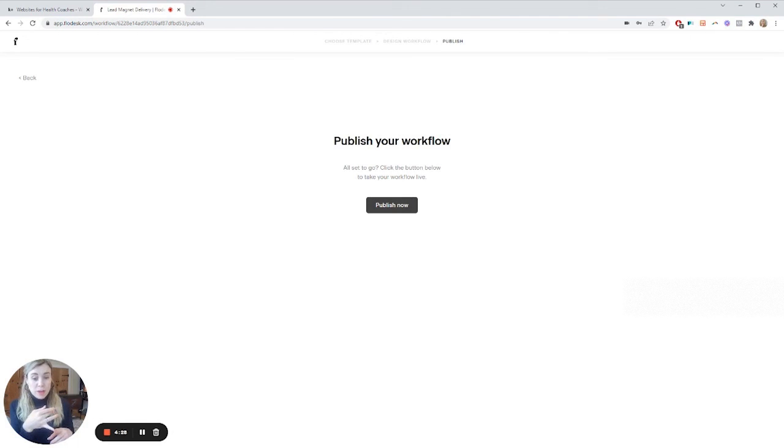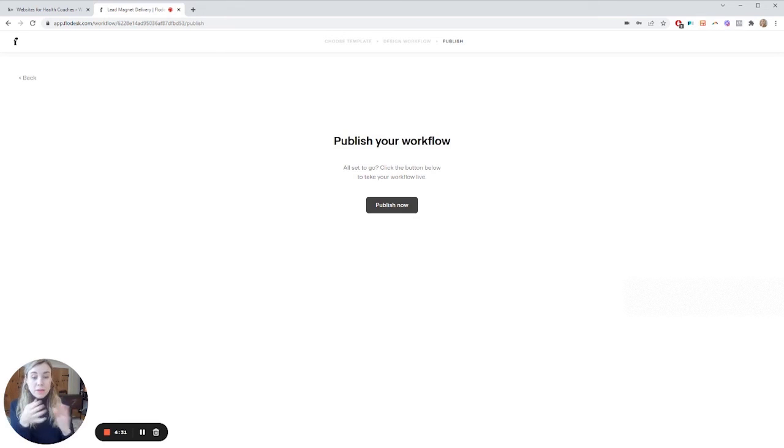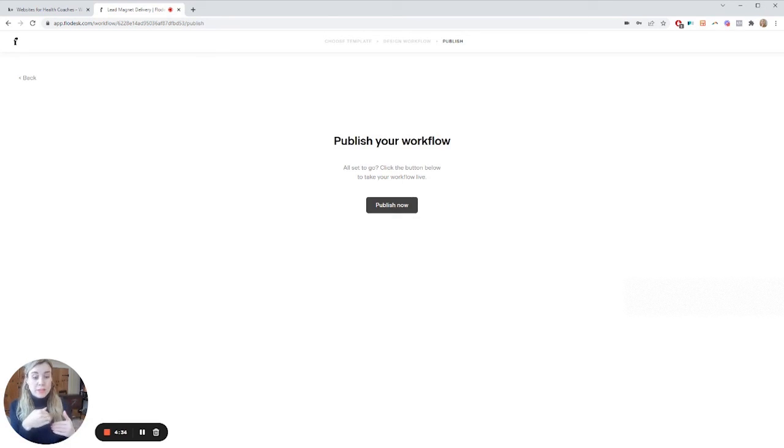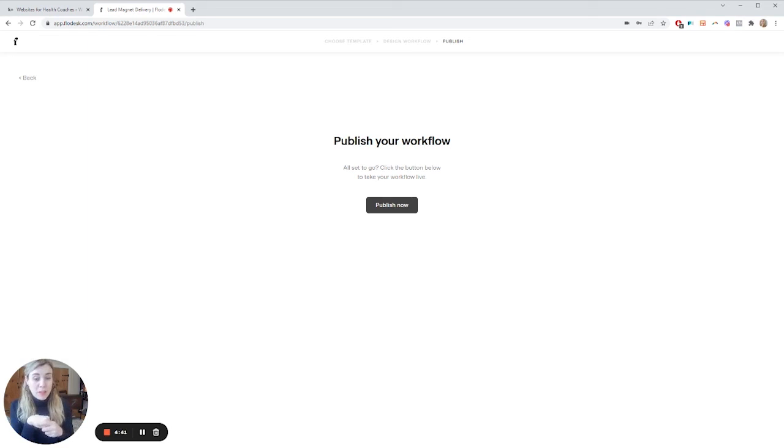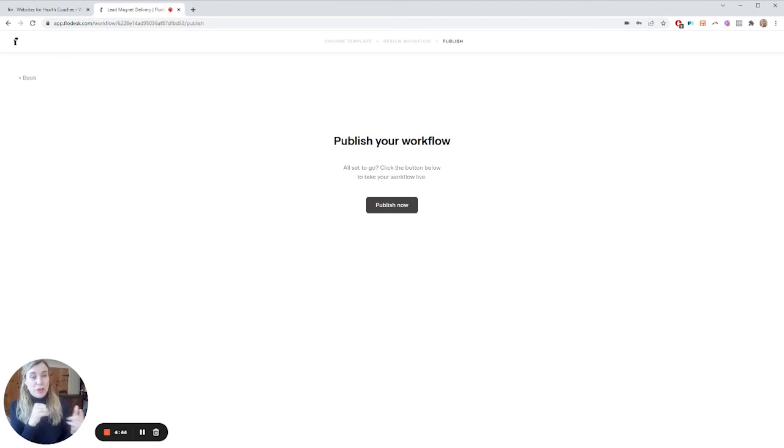You've connected your, as long as your form is on your site or wherever people are going to be subscribing from, now it is live. When they submit the form, they're going to go through that sequence. So super simple, really love Flowdesk for this. I hope you found this helpful. If you did, please remember to drop a like on the video, and you can always subscribe to the channel so that you don't miss future videos.